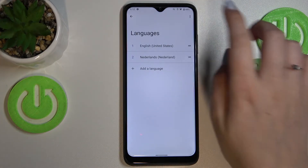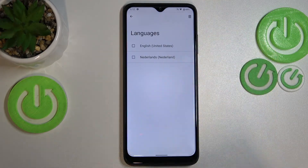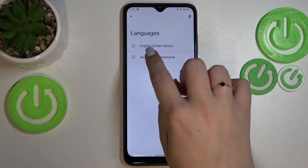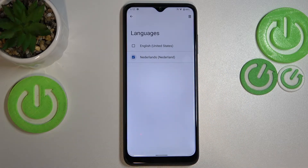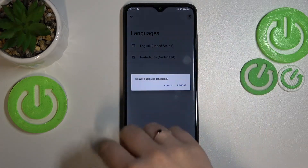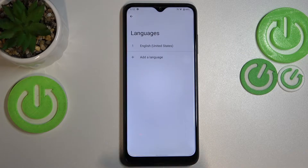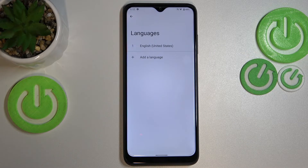If you want to remove a language from this list, tap on the three dots icon in the upper right corner and tap Remove. Now mark the language you'd like to delete and tap on the trash bin icon to confirm removal. As you can see, we've got only English left.